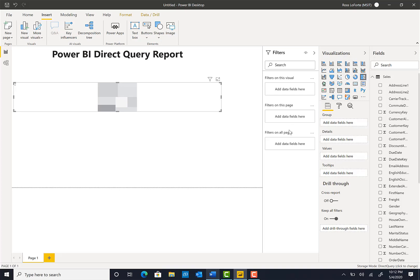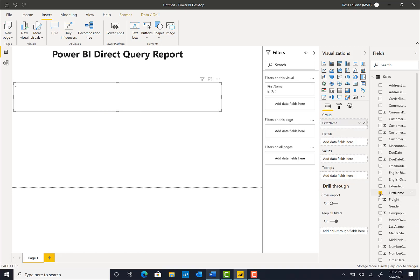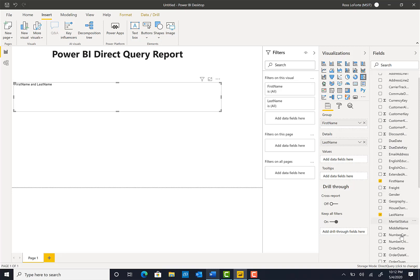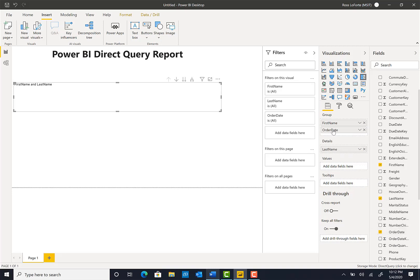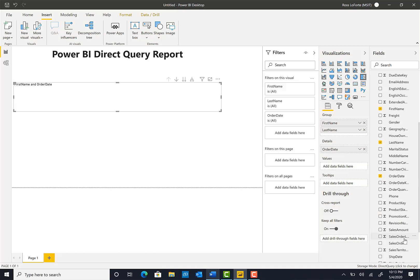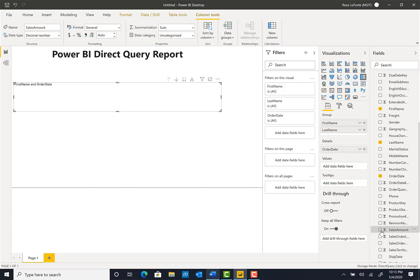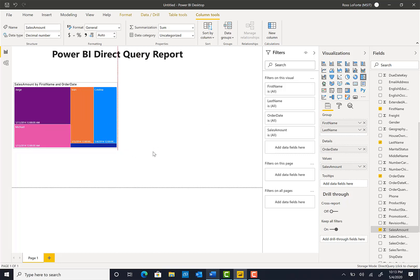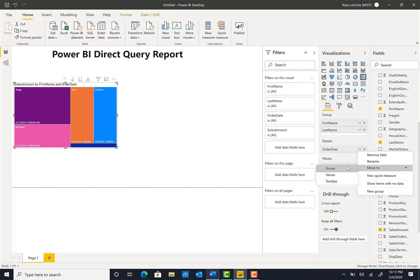Let's start with a tree map visualization. We'll put in first name, last name, and the order date. We want to put the order date in the details, and first and last name, and then add the sales amount. Now let's just make it a bit smaller. You can see you can manipulate all that information — group by and so on.